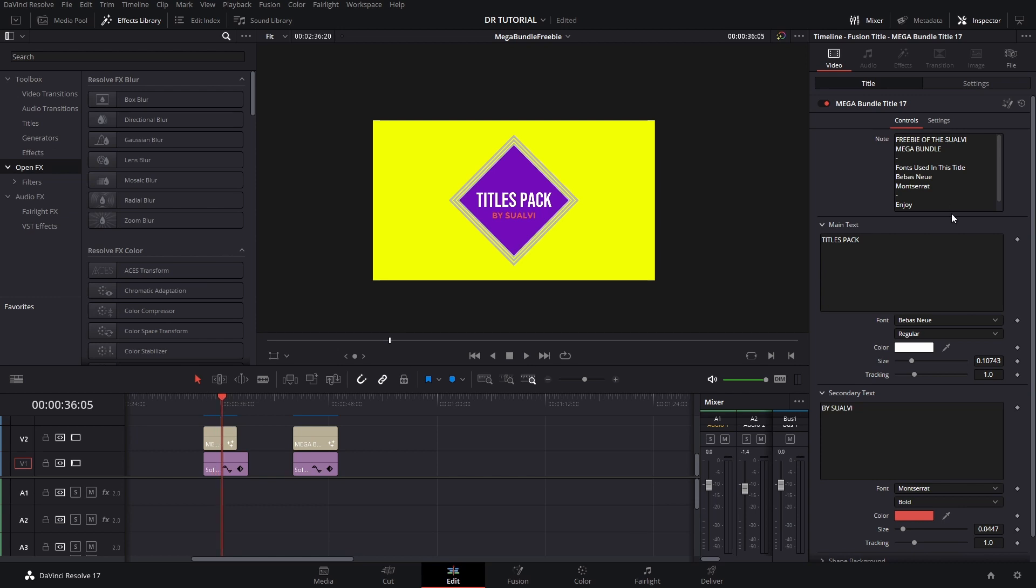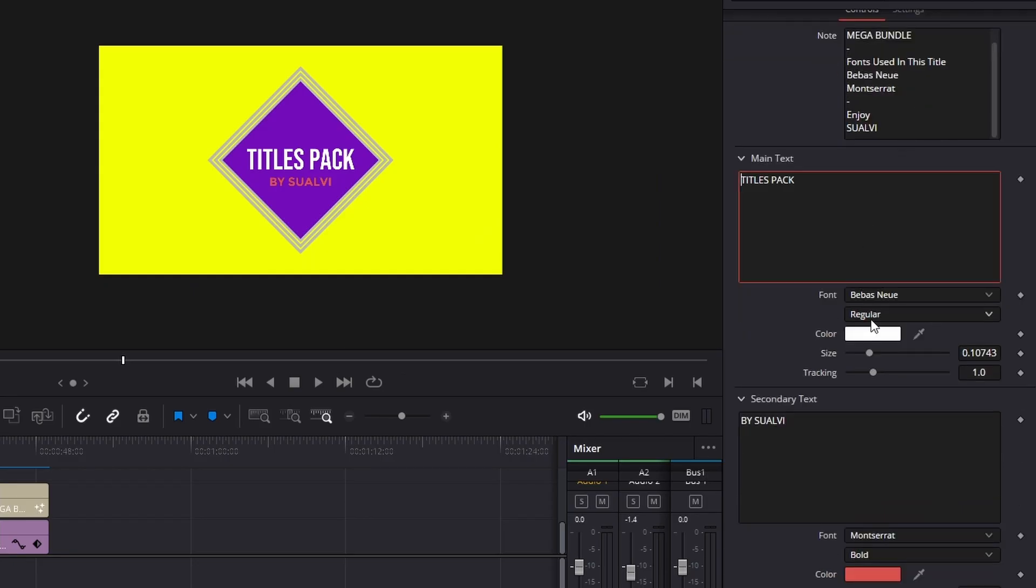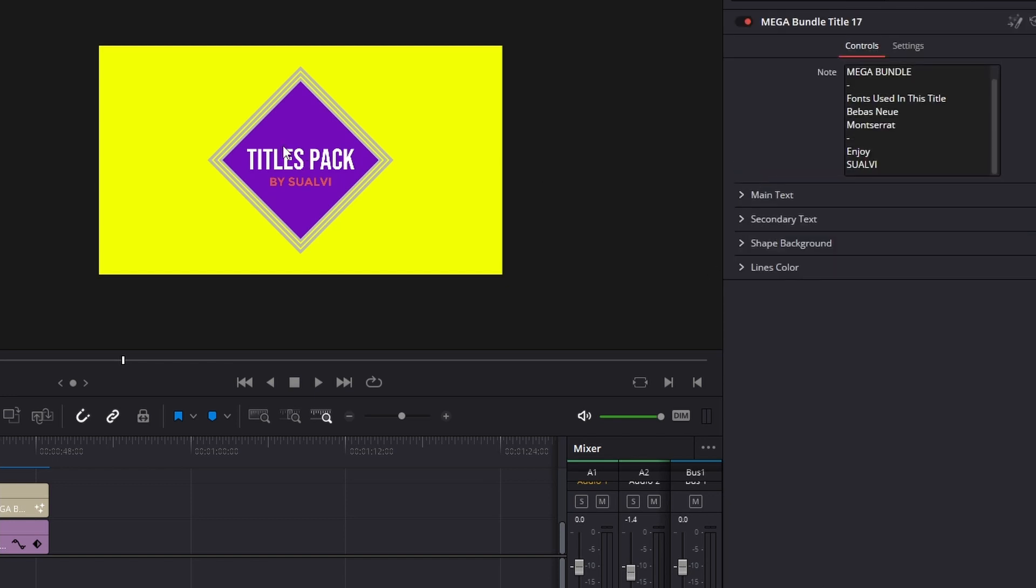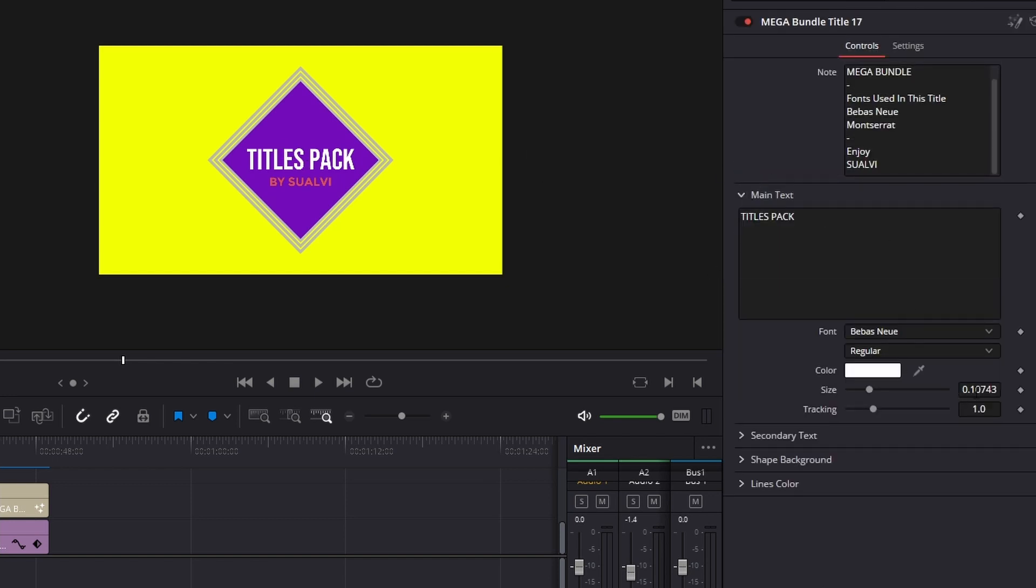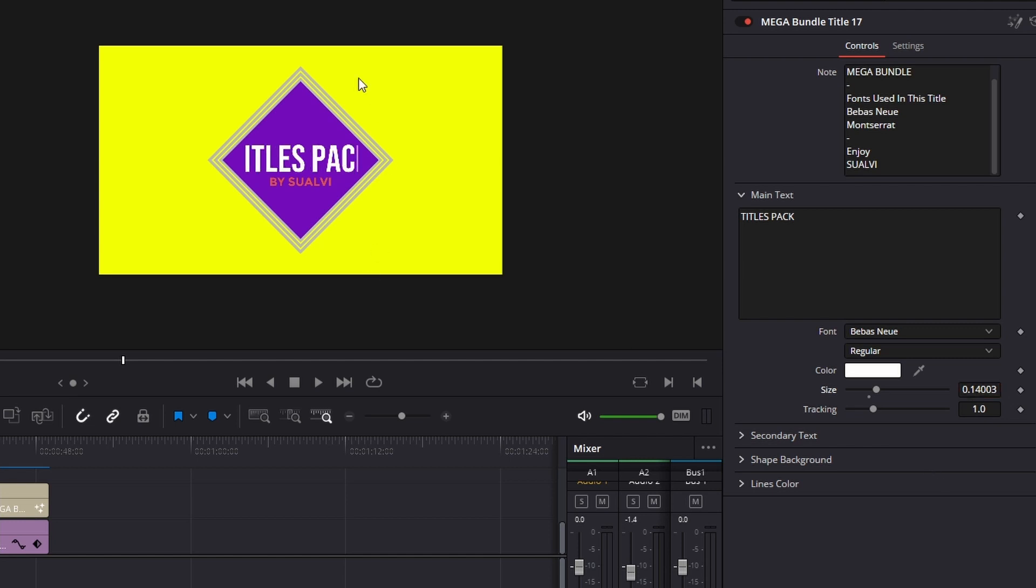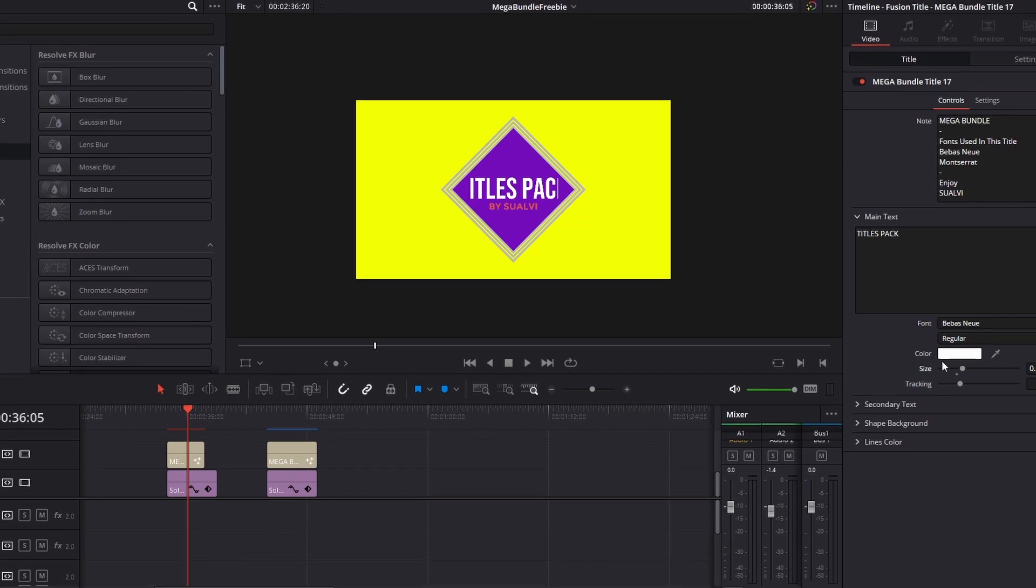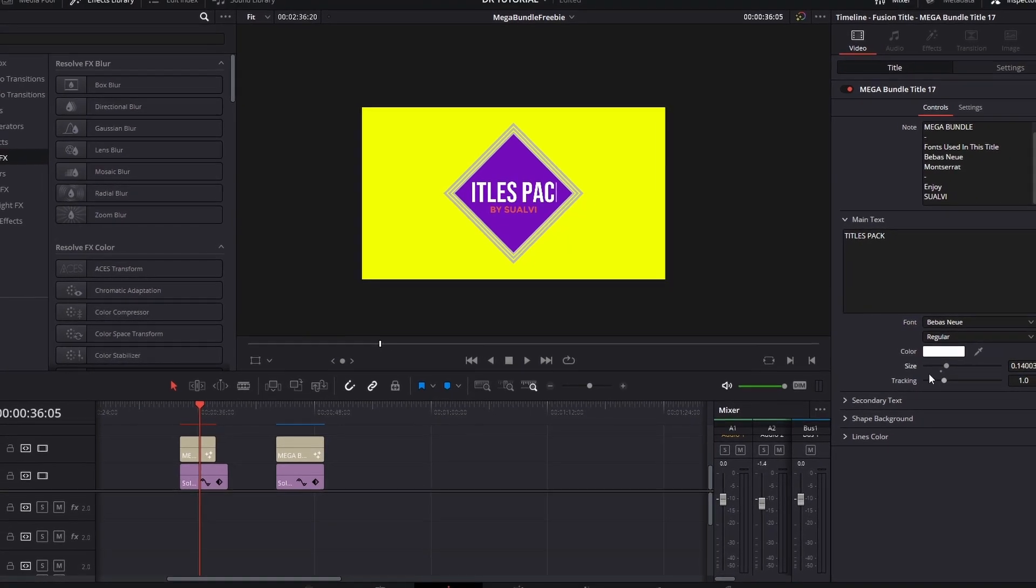And it's this title. You can change a couple of things, you can change the main text, but don't make it too big because otherwise the mask is gonna get a little bit weird and it's not gonna work. But you can customize a bunch of things.